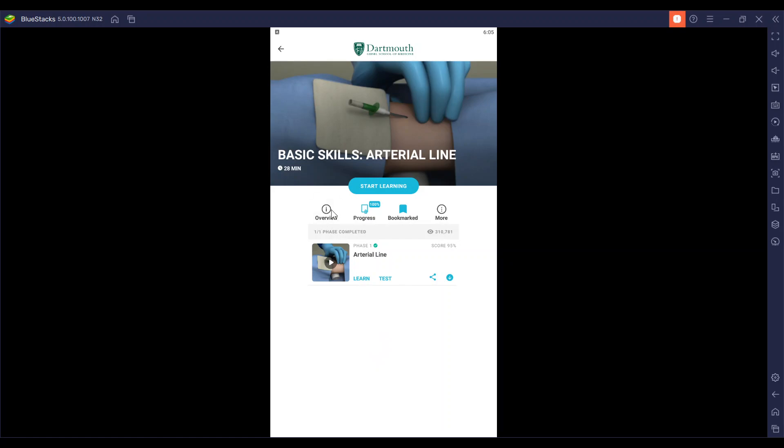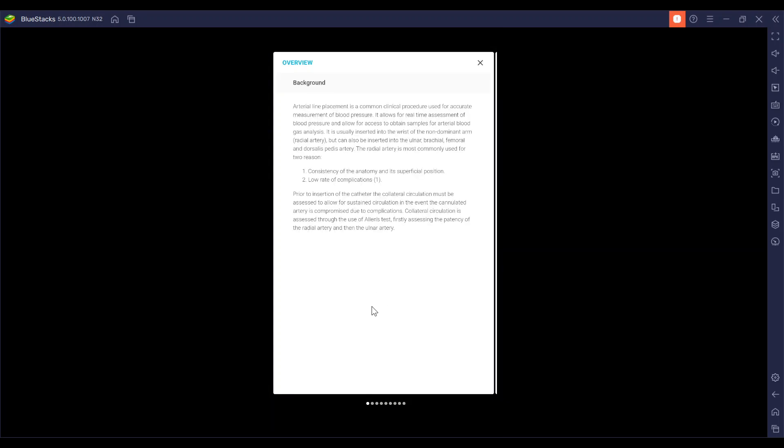So basic overview. An arterial line placement is a common clinical procedure used for accurate measurement of blood pressure. It allows for real-time assessment of blood pressure and allows for access to obtain samples for arterial blood gas analysis.